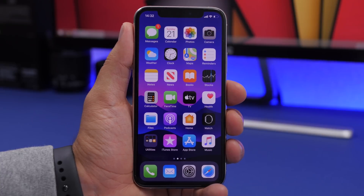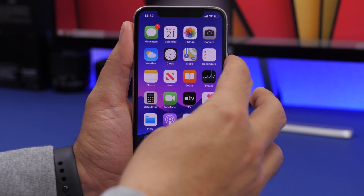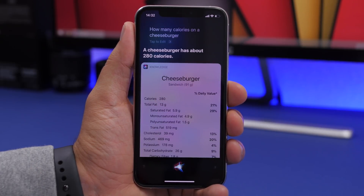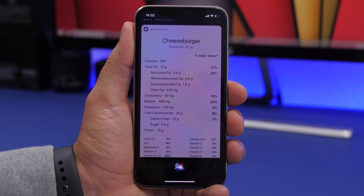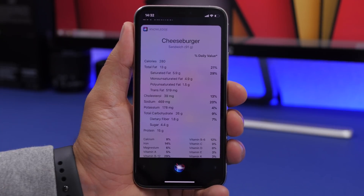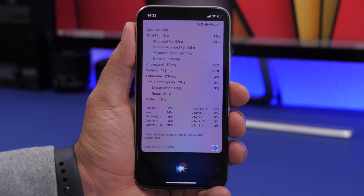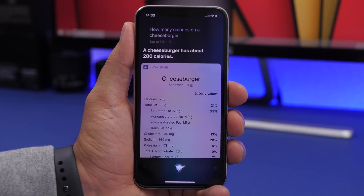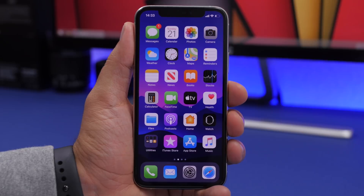Another great Siri trick is looking up calorie information for foods. Ask 'How many calories in a cheeseburger?' and Siri will show you the calorie count at the top along with all the other nutritional details you need to know.